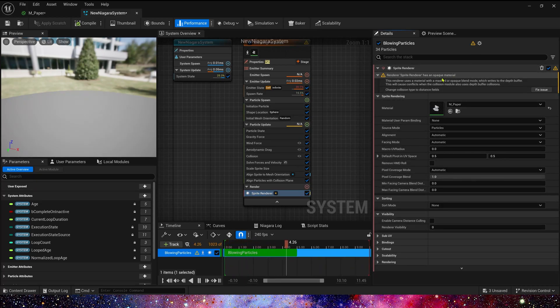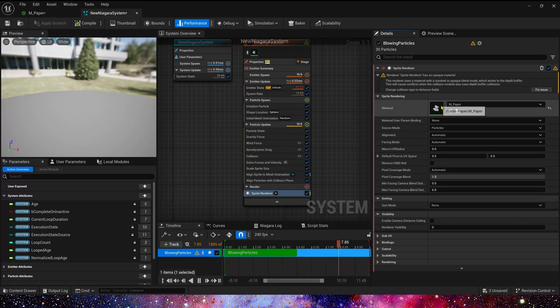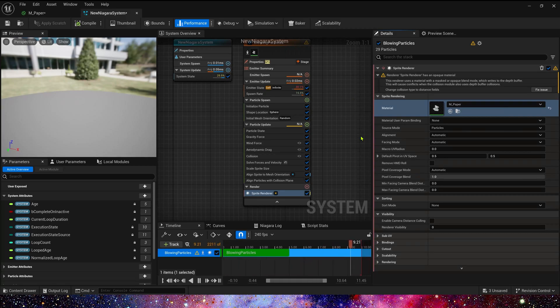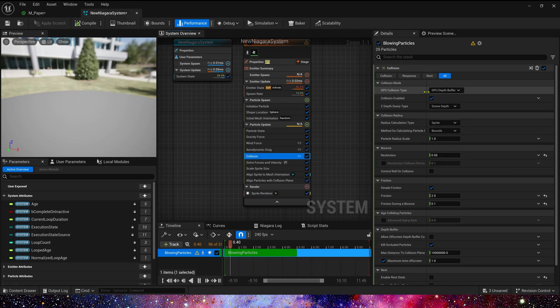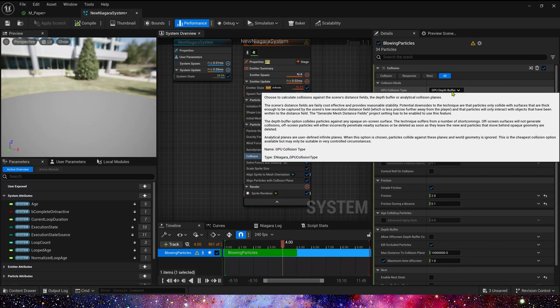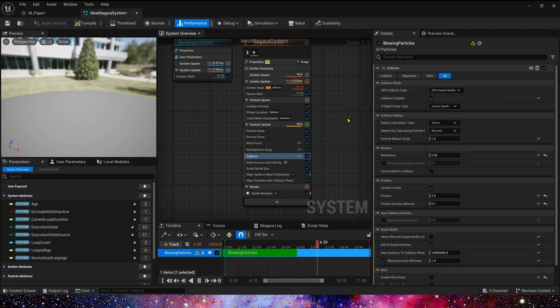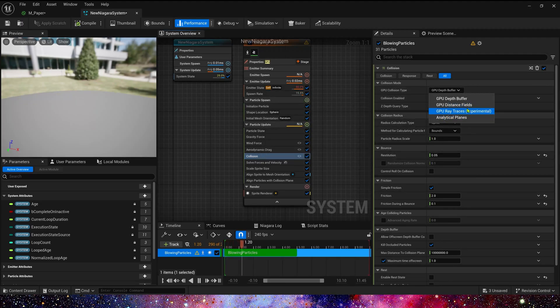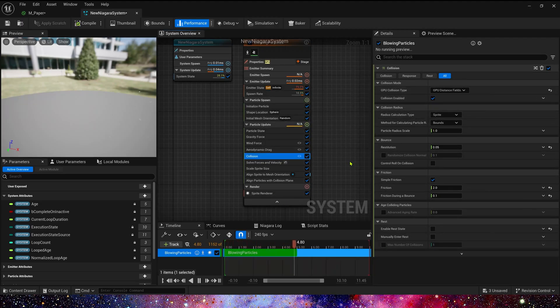Okay, we can see a warning that because our material's blend mode is mask, this mode uses depth buffer that conflicts with collision type. So we can fix this issue by changing collision type to distance field.